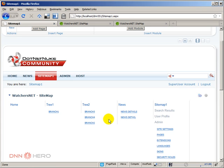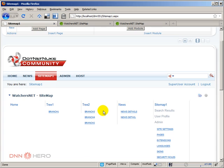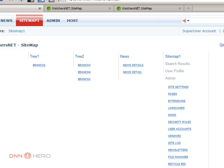So basically this is it. This is a brief intro of the WatchersNet site map. And this is a nice module, simple, flexible. You can change the skins. You can change the look and feel. You can have a more traditional tree view. You can have a more modern look like this one that usually sites are bringing at the bottom of the sites. And that's the way you can build a site map for your .NET NUC website. Thank you very much. And bye for now.